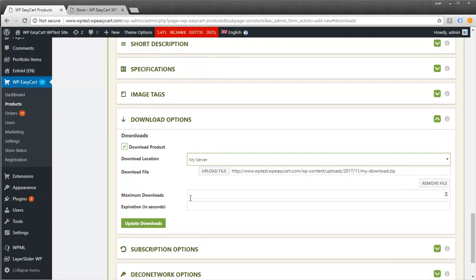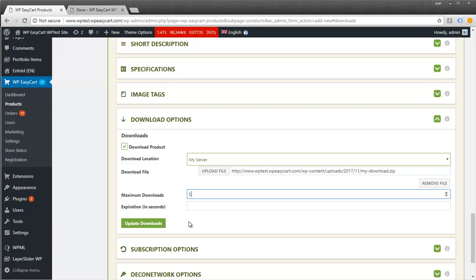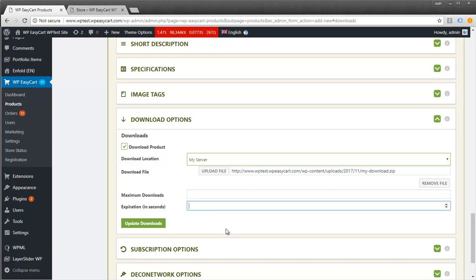We have a couple of options here. For maximum downloads, you can limit your customer to downloading this file only five times, which could stop abuse, or leave it open-ended. You can also set up an expiration date in seconds. Calculate how many seconds for a day or week, and after that point, it locks down.